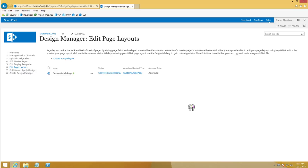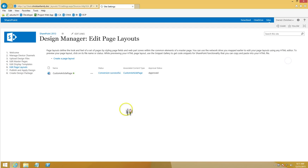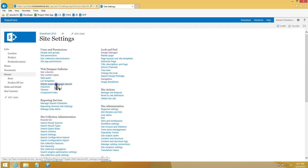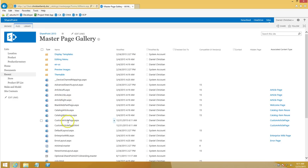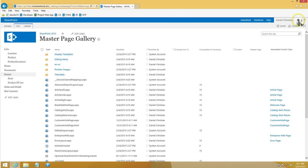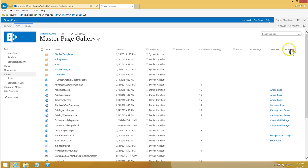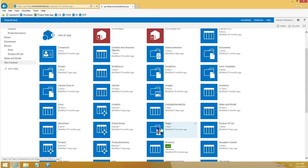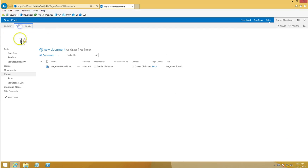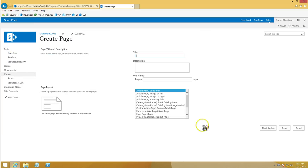At this point a couple of things have happened. If you go into Site Settings and then Master Page and Page Layouts, you'll see both the ASPX and the HTML file appear in the master page library. Also, if you go into Site Contents, then Pages, and create a new page, you'll now see the custom article page shows up as an option, confirming everything is correct so far.